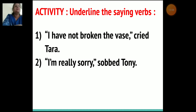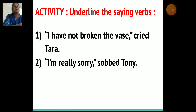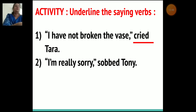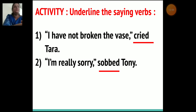Next activity: underline the saying verbs. First sentence: 'I have not broken the vase,' cried Tara. Here the saying verb is 'cried.' Second sentence: 'I am really sorry,' sobbed Tony. Here the saying verb is 'sobbed.'